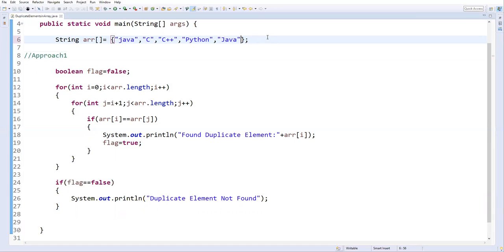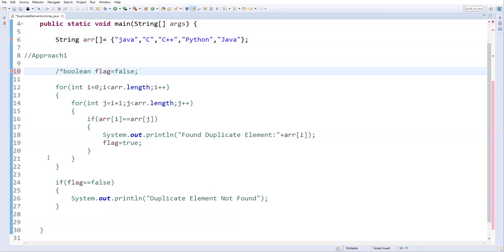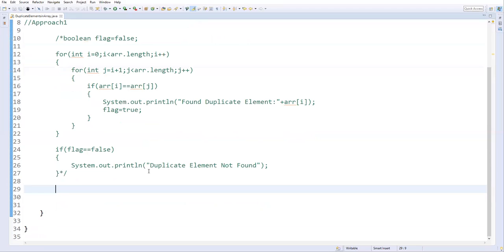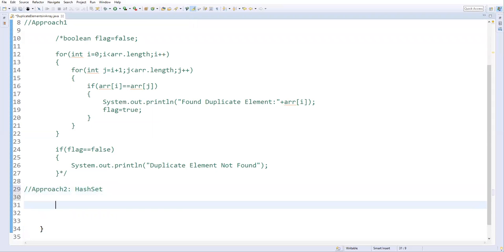The same thing can be done using a different approach. Now I'll show you approach two using the HashSet data structure in Java. Let me comment out the previous code. Before implementing, I'll first explain how HashSet works and then use it to find duplicate elements.